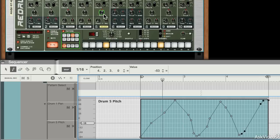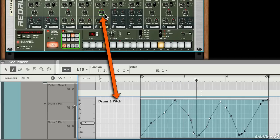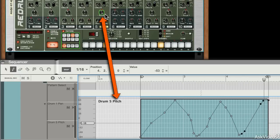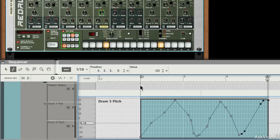And you can see that it's moving the pitch control here. So just by drawing in a bit of automation there, I've already made that fairly simple beat a bit more interesting.